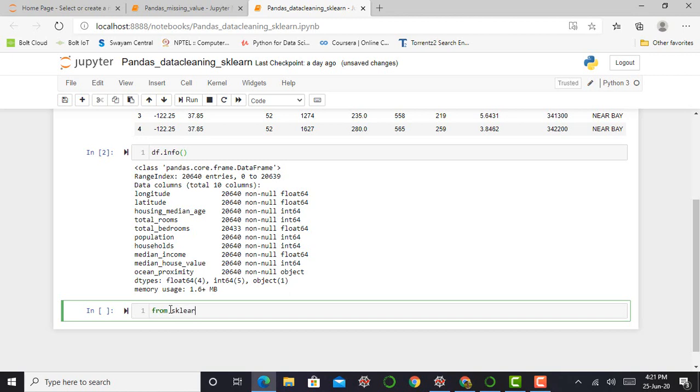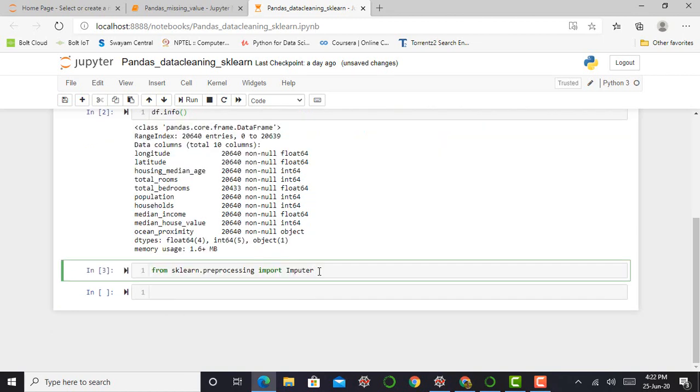From sklearn.preprocessing import imputer. Press shift enter. The imputer and my cell has successfully run.